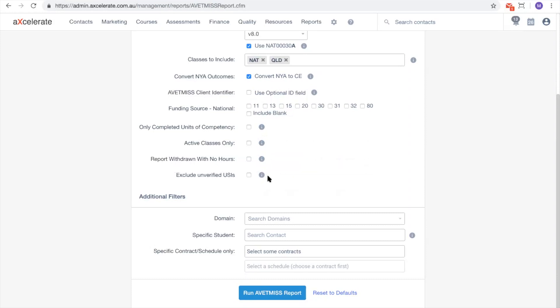The filtering options in the bottom part of the Abetmus report page can usually be left blank as they are available for special use cases only. However, they allow you to filter the Abetmus report for an enrolments domain, a specific student, or a specific contract or schedule.